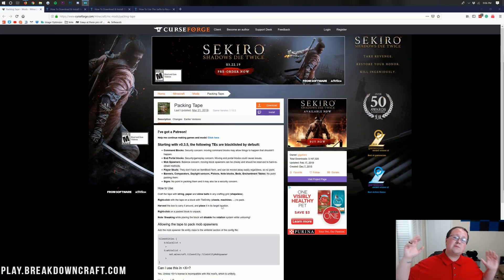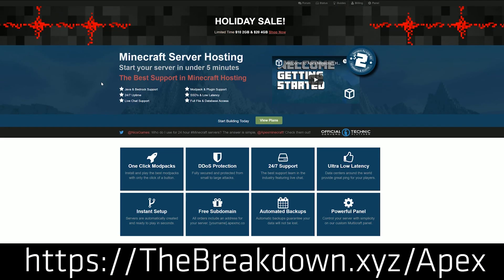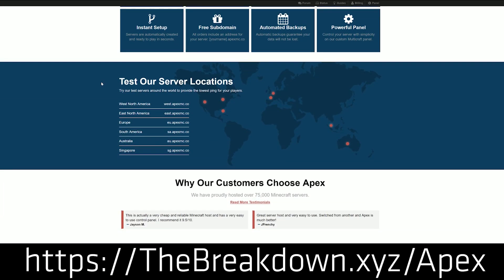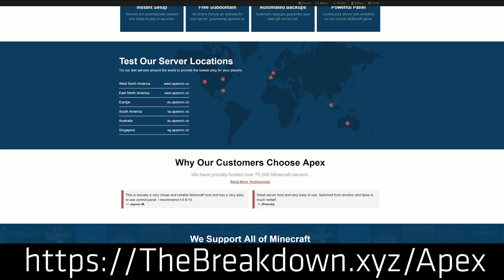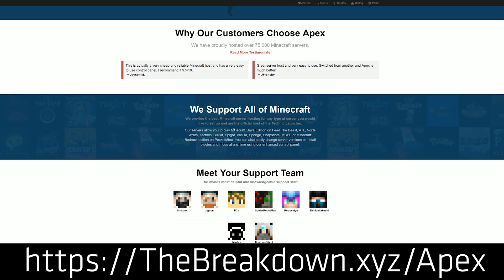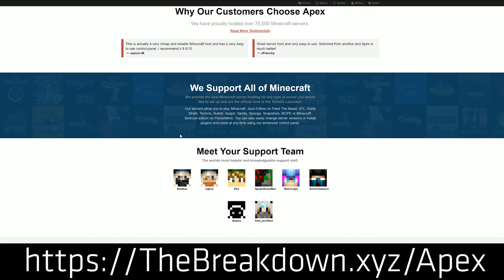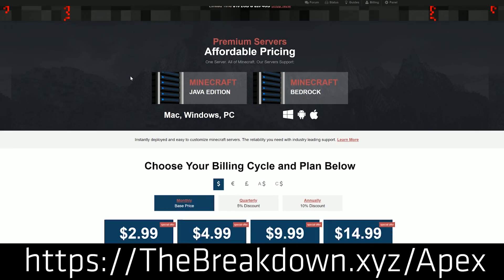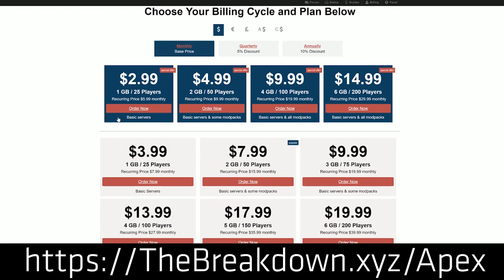Before we get into it, we have a word from our sponsor, which is Apex Minecraft Hosting. Go to the first link down below, thebreakdown.xyz/Apex. Get an awesome 24-hour DDoS protected Minecraft server for just a few bucks a month. We love Apex so much that we actually use them to host our own server, play.breakdowncraft.com. So if you want to try Apex before you buy, you can check out play.breakdowncraft.com. All that info is in the description, as well as the info for Apex.